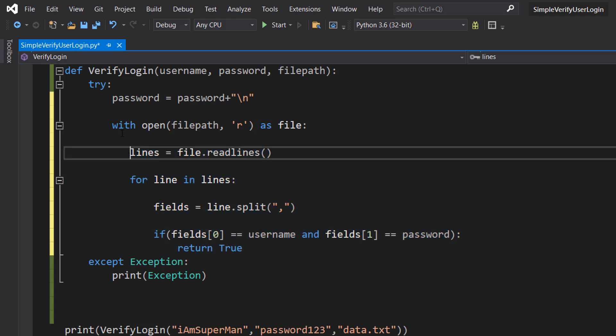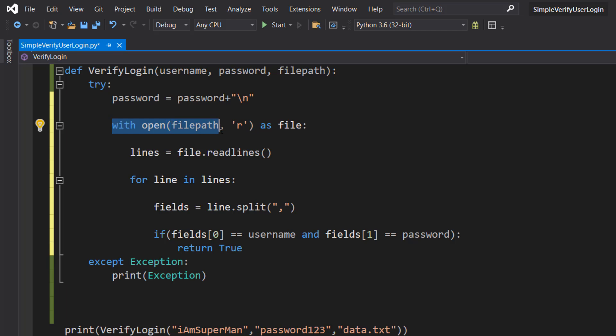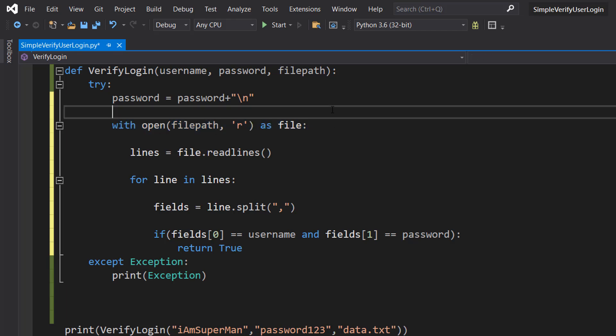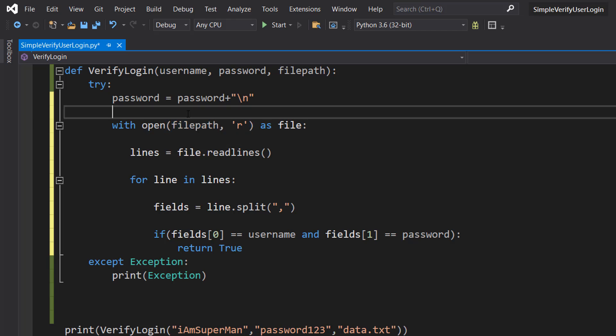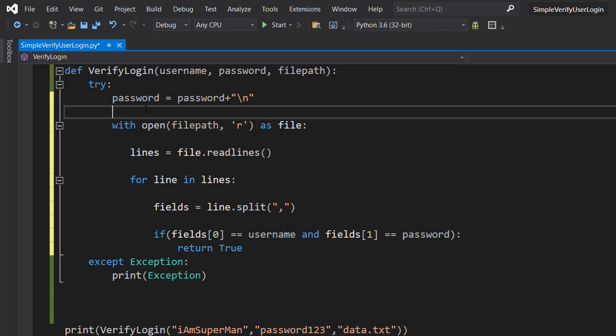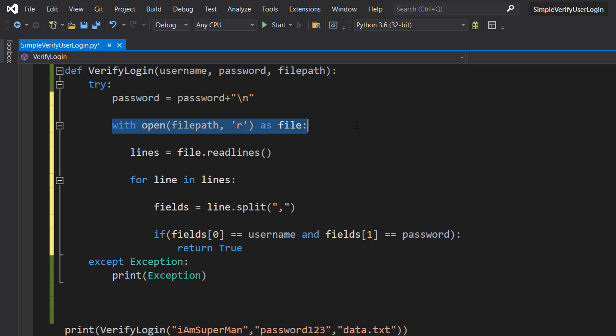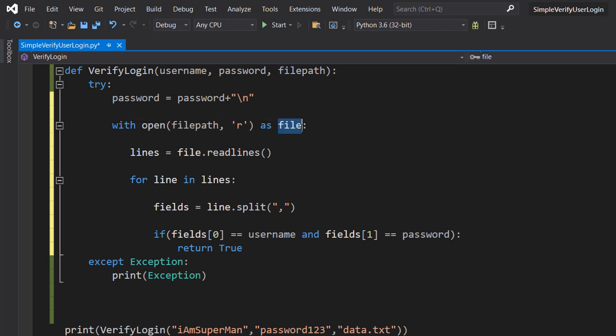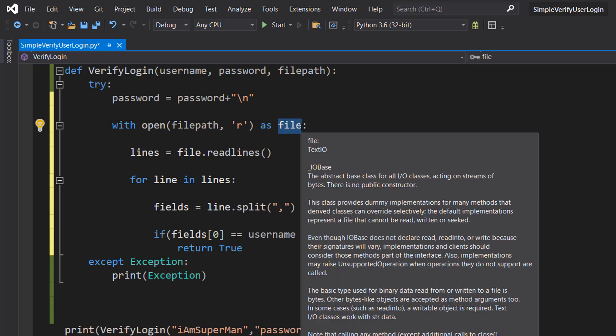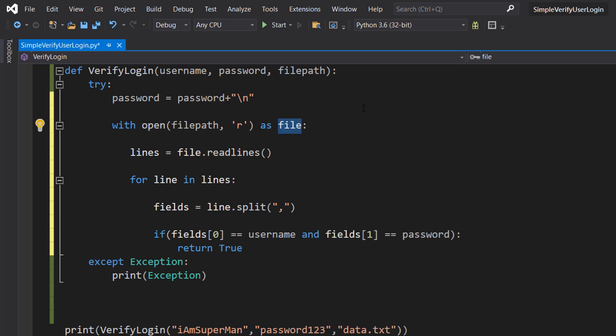So we do with open file path comma R as file. So this line of code is going to be creating a file object that we can read from. And then we can read from the file that we specify here with the file path. And we use a with statement so we don't have to worry about closing the file once we're done with it.